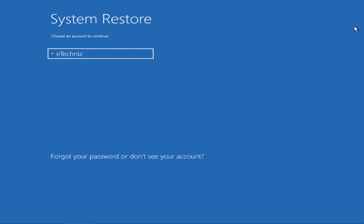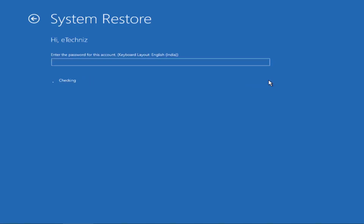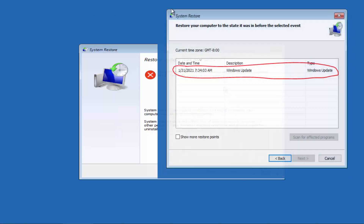After that you will get a screen to select your user account. Type the password and click Continue. If you have any restore point on your PC, click Next. Select the most recent restore point from before you started facing this problem.